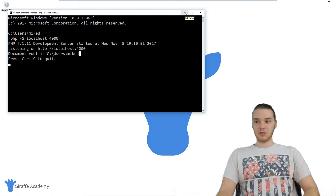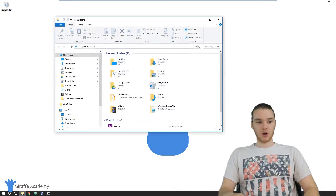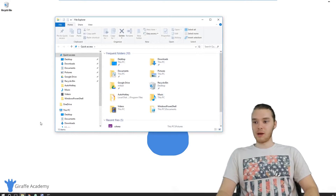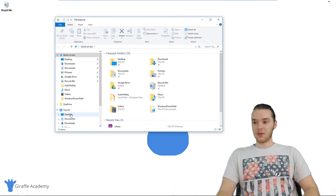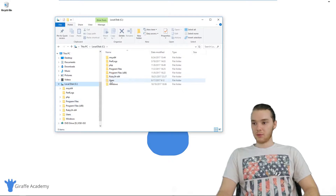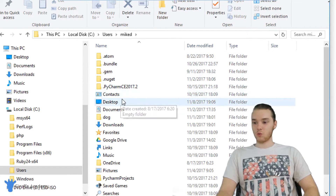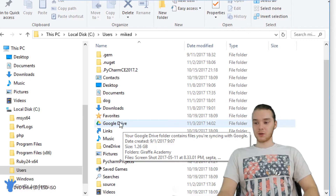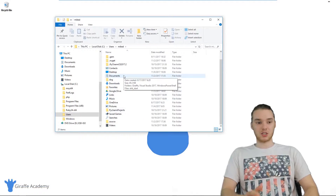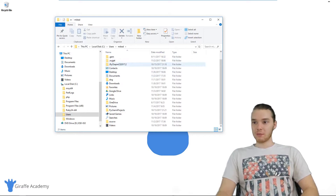I'm going to minimize it, but make sure you don't exit out of it. What I'm going to do is come down here in my file explorer and go to that document root. It was users and then my username, so I'm going to go down to users and then Mike D. This is where that document root was — in other words, this is where PHP is going to start looking for files that we want to run.